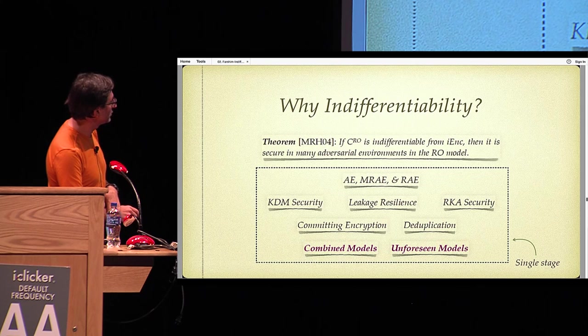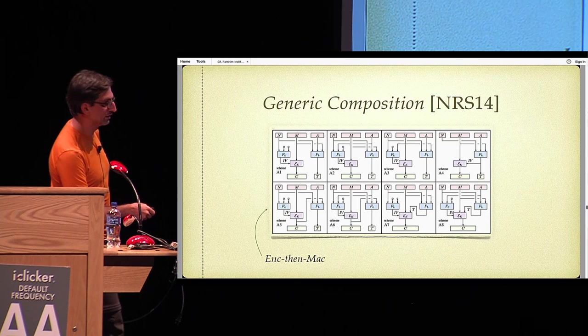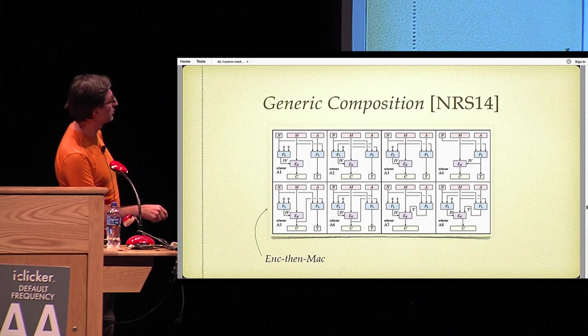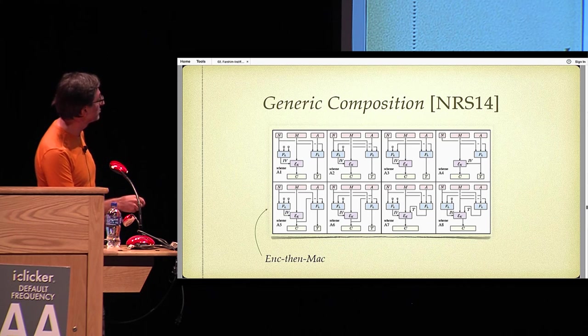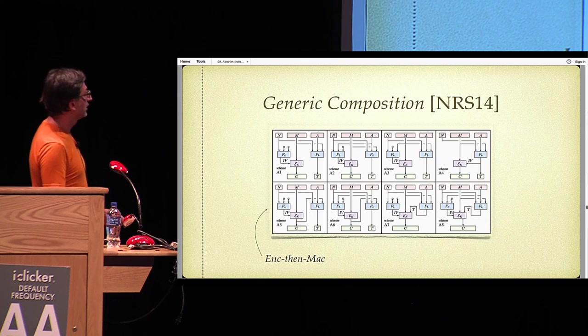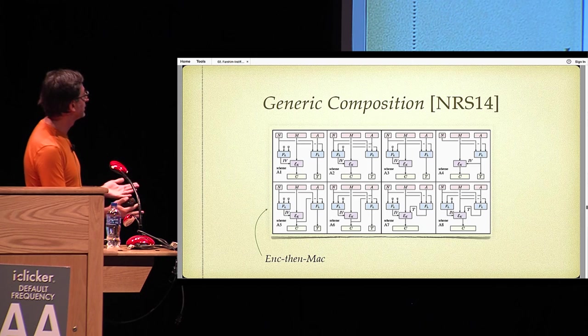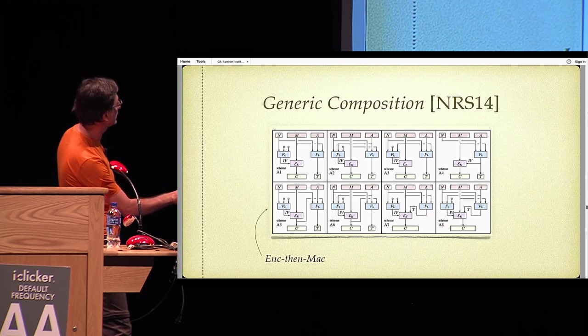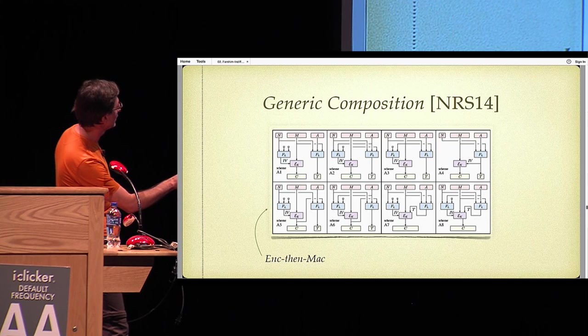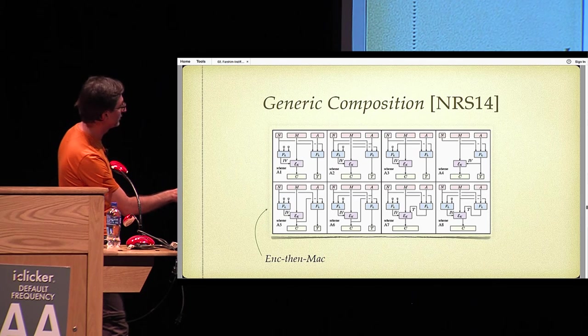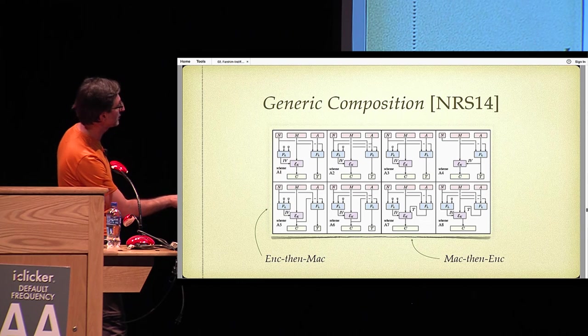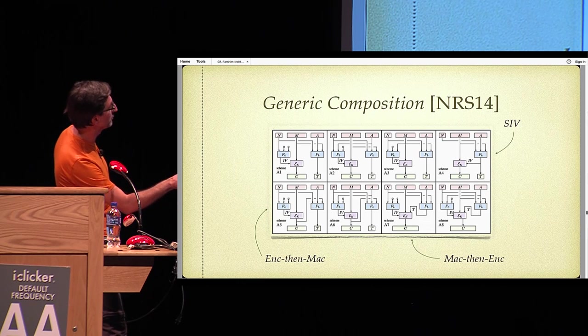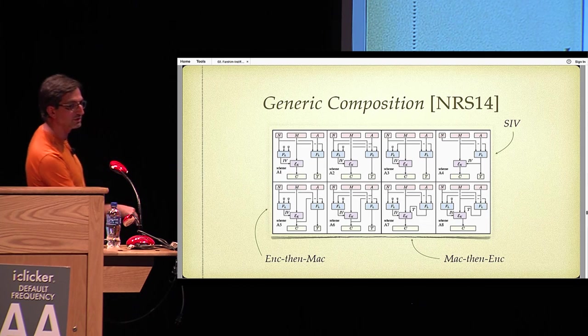So you might ask, are there any authenticated encryption schemes out there? We went and looked at some of the schemes in the literature. We started with a paper of Namprempre, Rogaway and Shrimpton from 2014, which basically looks at different ways to combine encryption and a PRF to build an authenticated encryption scheme. For example, here, this one is encrypt and MAC, because you encrypt a message and then pass it to the PRF. So here's MAC then encrypt, you MAC and then you encrypt that. And here's the synthetic IV mode, where you synthetically generate this IV from nonce message and associated data.